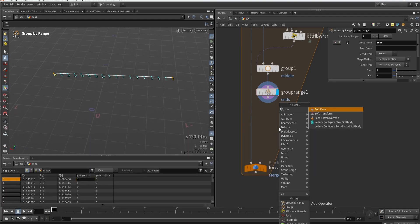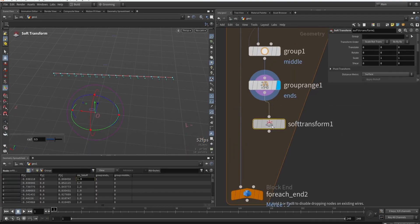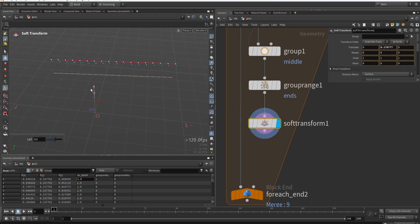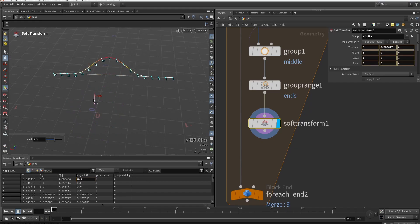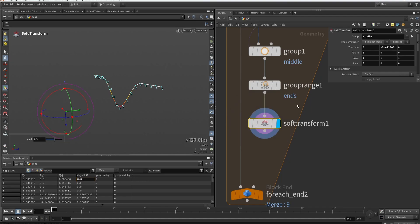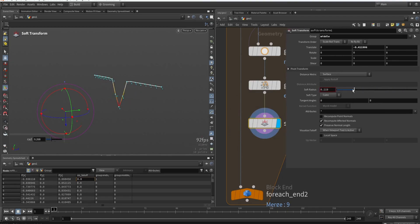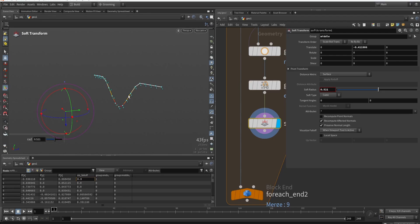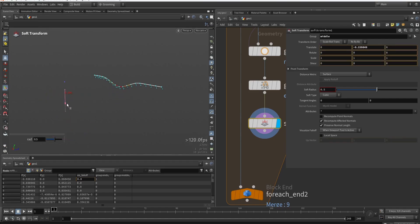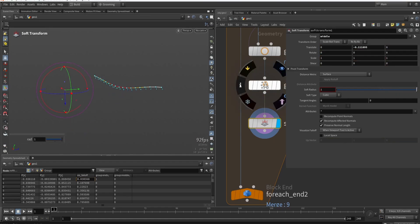Now I'll use a soft transform. In the soft transform I can move things up or down using the 'middle' group we created. You can see the soft transform works with a blurring radius to influence surrounding points — we can see and control the radius. There are different blending methods: linear gives one result, other modes give different shapes. I don't want to exaggerate the amount too much.